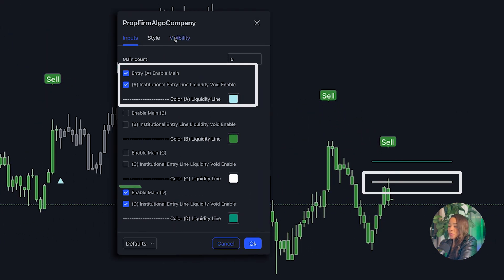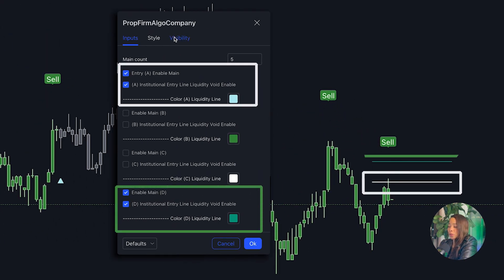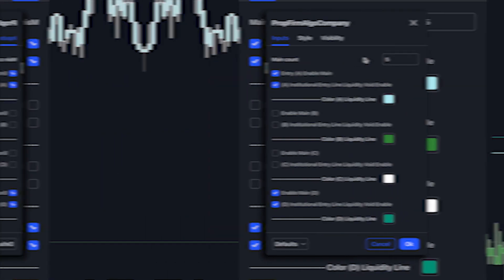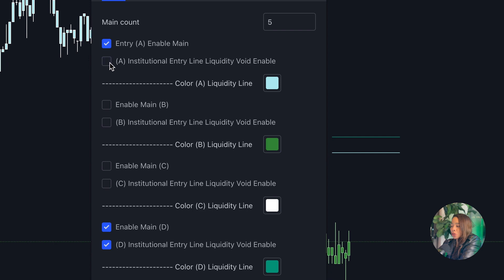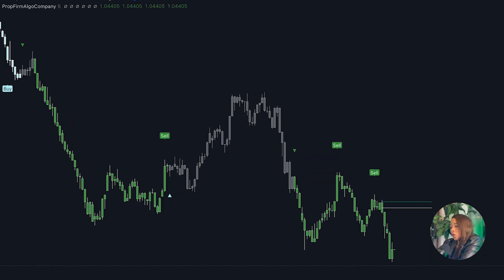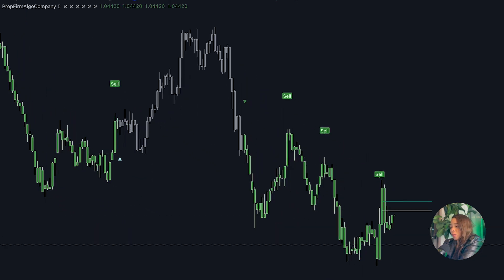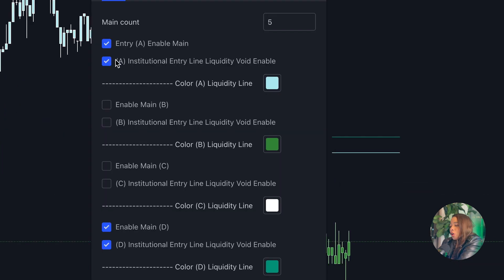Each signal has its own institutional entry line. Under Signal A we have the institutional entry line A, which can be turned off or on. This allows you to anticipate when the signal will fire. Notice if I turn this off, the line disappears.